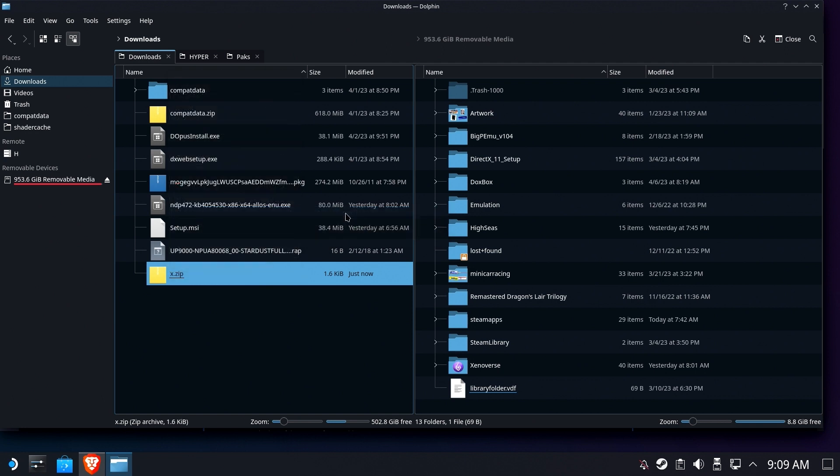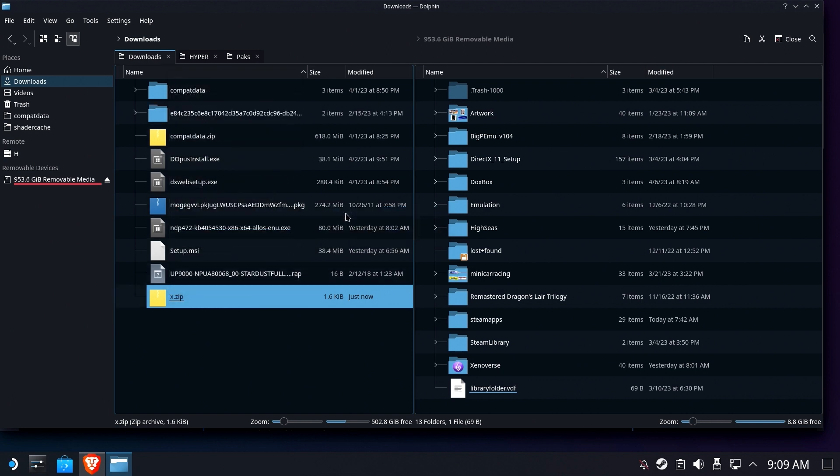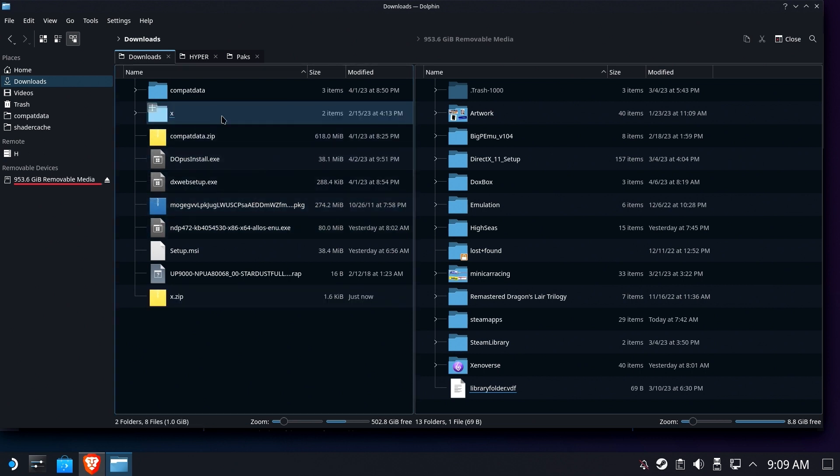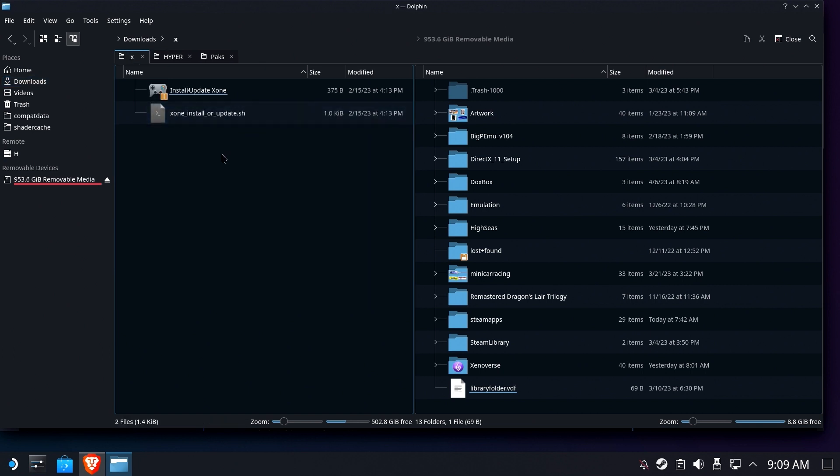And unfortunately it puts it into a folder with a big long name. Just can't get rid of that big long goo in there. So I'm just going to rename it to x. I'm going to go in there. You're going to see an icon and you're going to see the actual script itself.